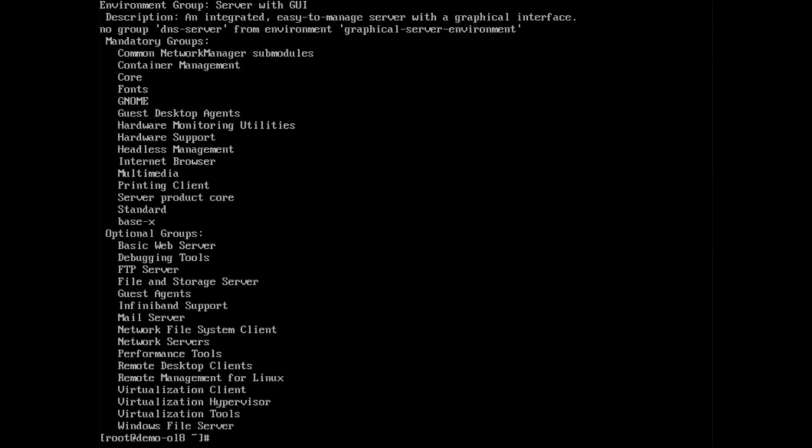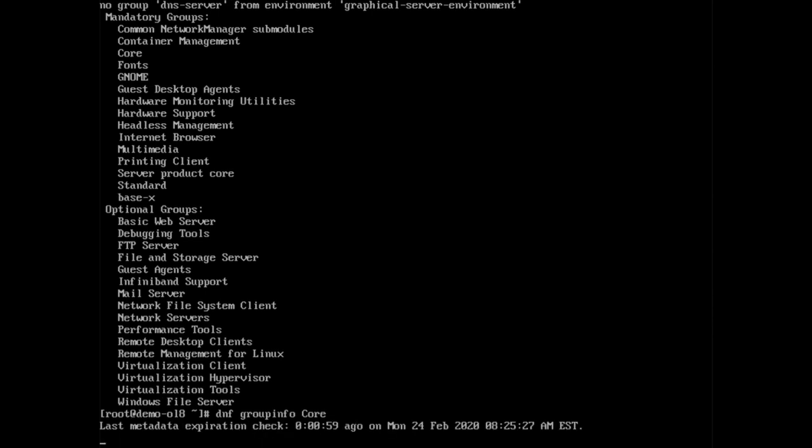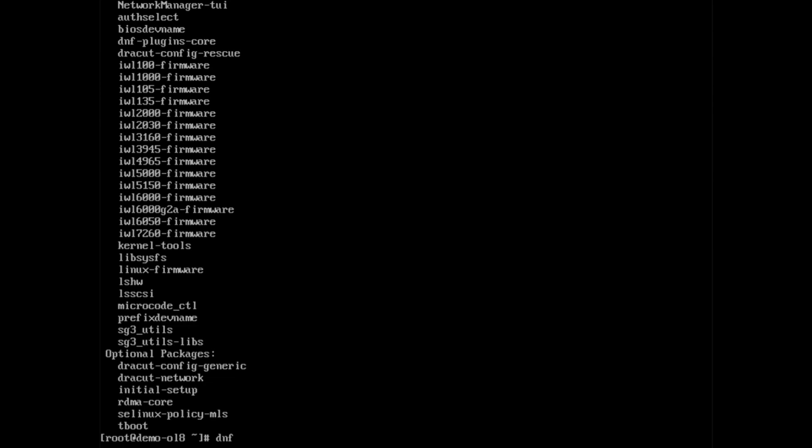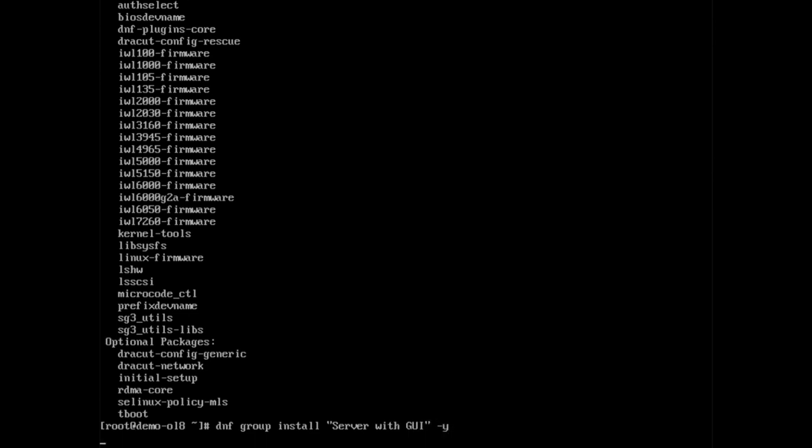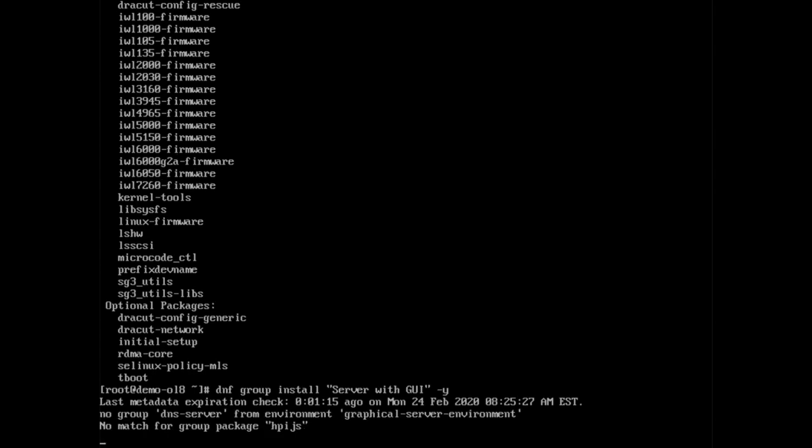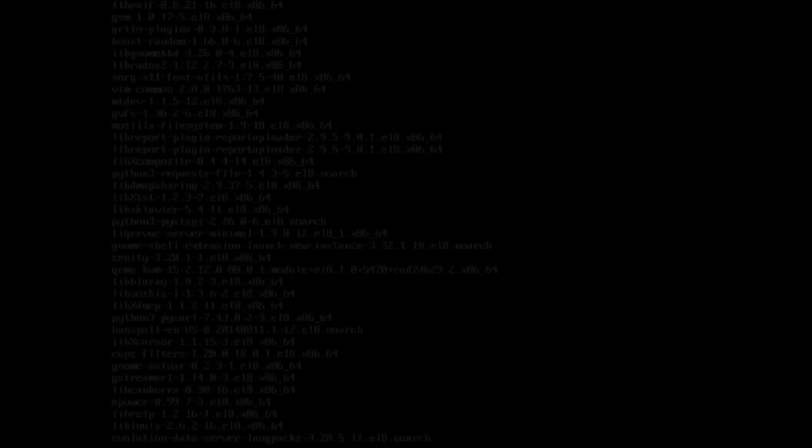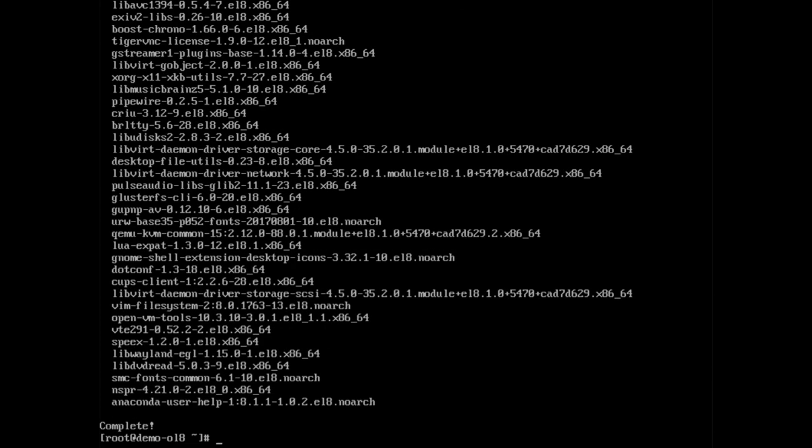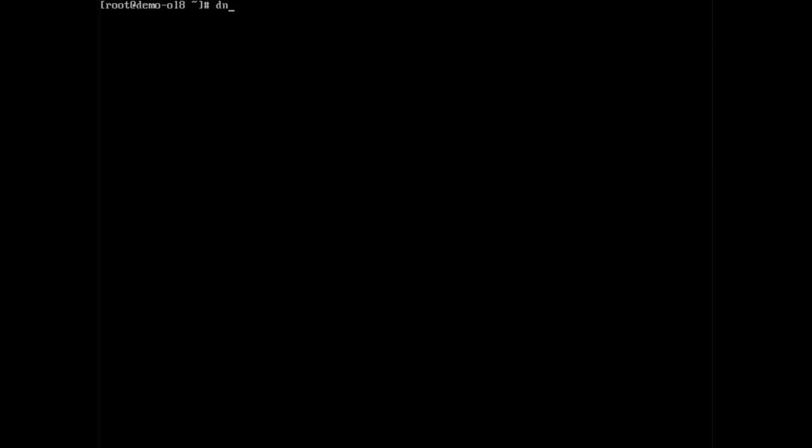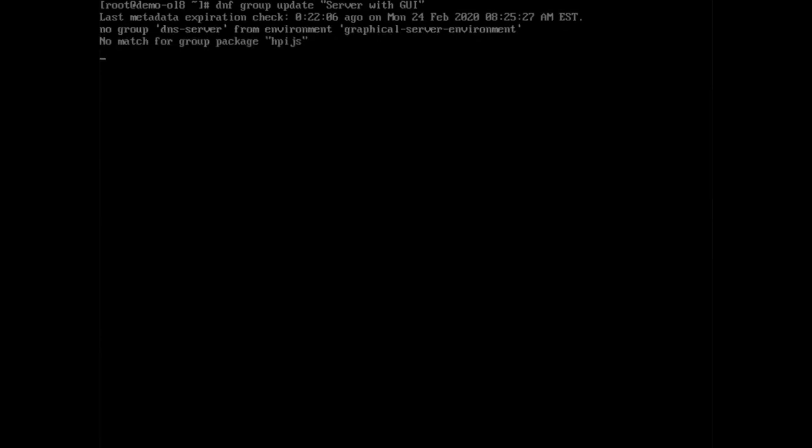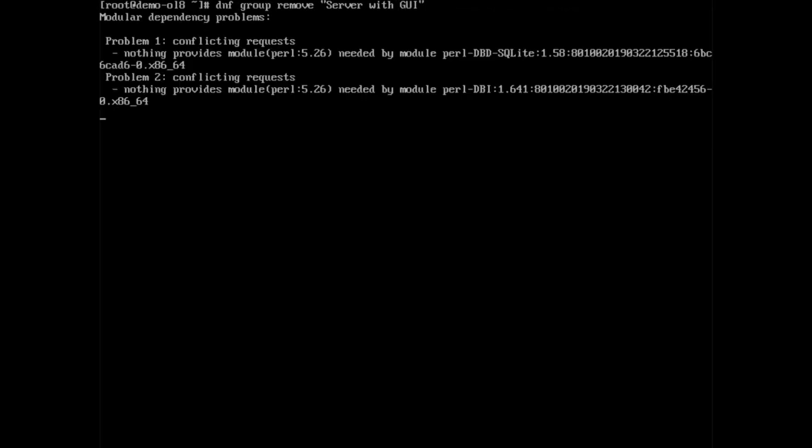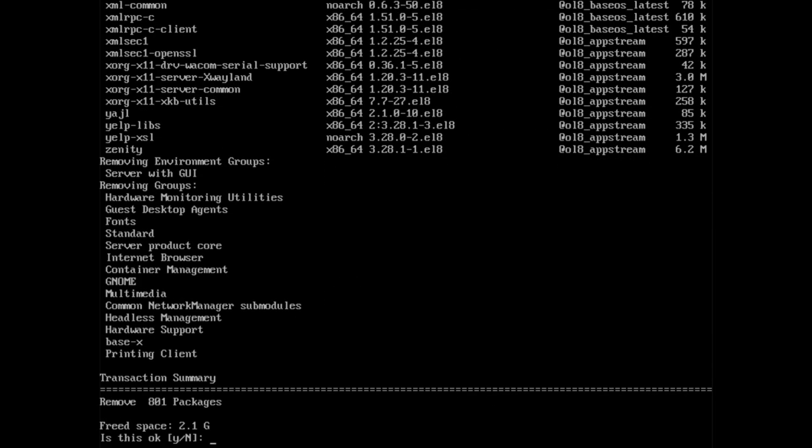Once, run dnf space group info on one of those smaller groups shows the individual packages. Finally, type dnf space group space install space quote server with GUI quote to install the group. Just like updating or deleting a single package use the appropriate group options to perform the same actions on only the group. DNF space group space update space group name handles the update, while dnf space group space remove space group name handles the removal.